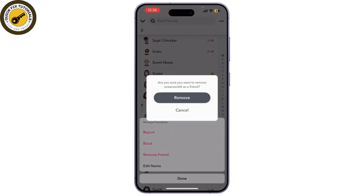You'll see a confirmation prompt asking if you really want to remove this friend. Tap Remove to confirm, and just like that you've unfriended them. And that's it — you've successfully unfriended someone.